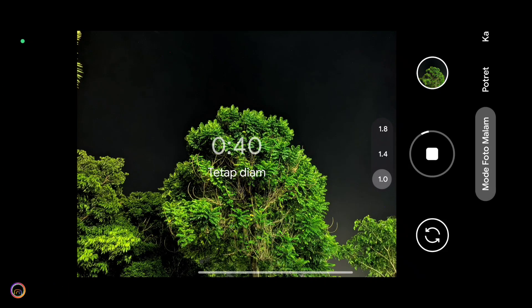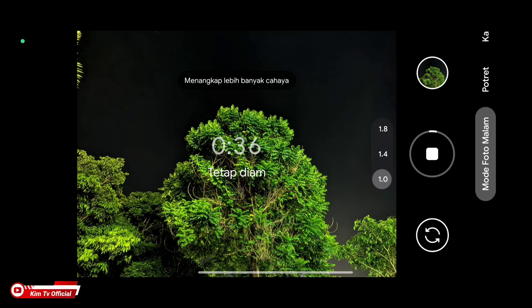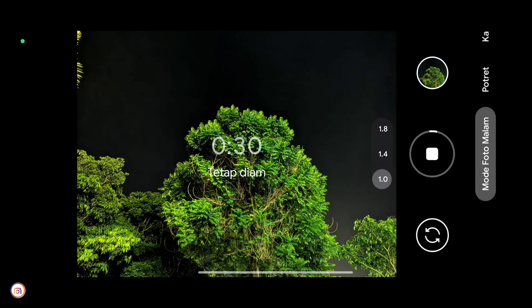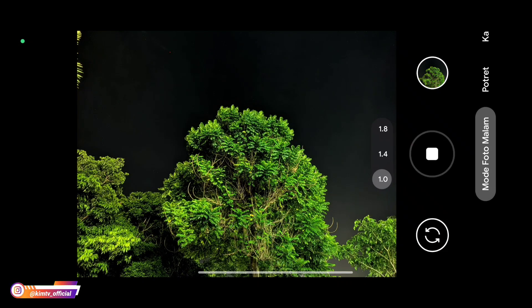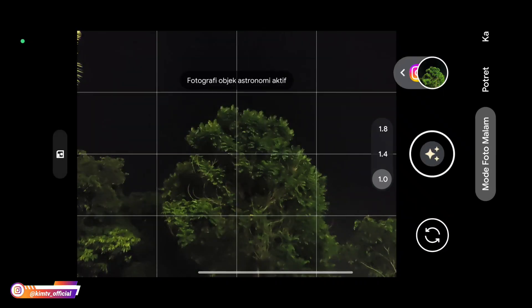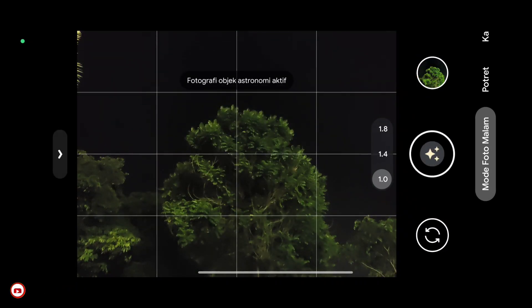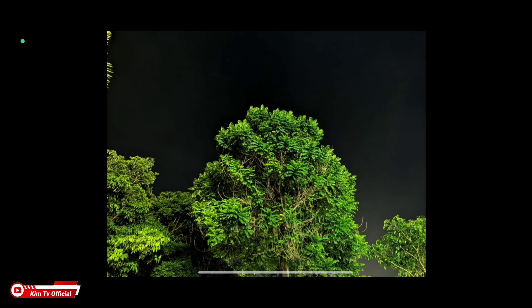Sudah mulai terlihat hasilnya teman-teman. Langsung kita stop saja biar tidak terlalu lama. Tuh passwordnya sudah muncul. Seperti ini teman-teman.